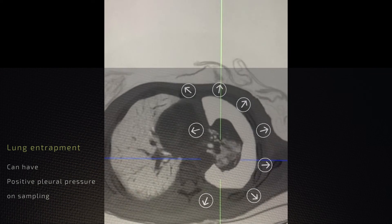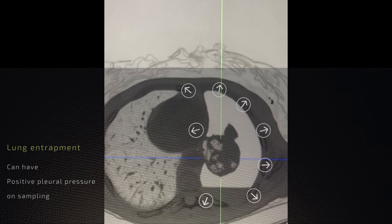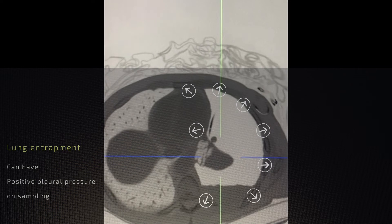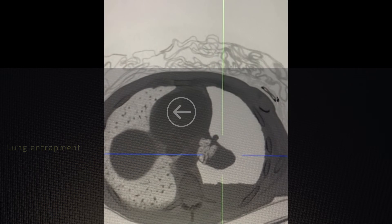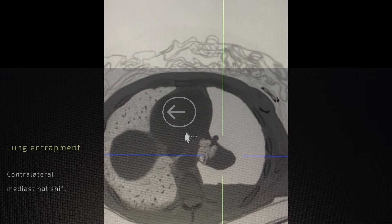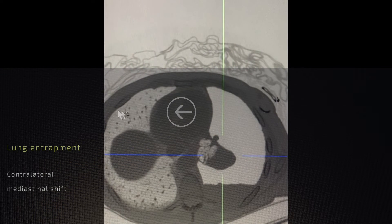Patients in this case can sometimes have a contralateral mediastinum shift, as you can see here the mediastinum is slightly shifted towards the opposite side.